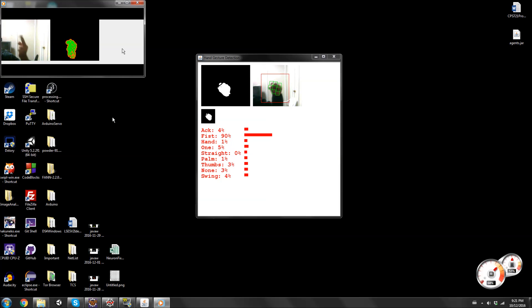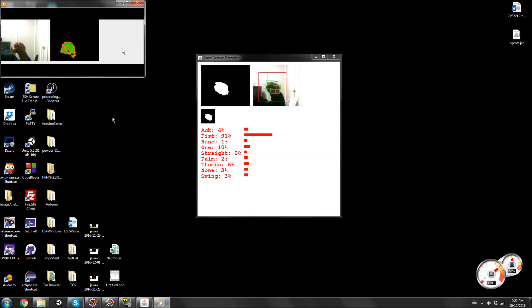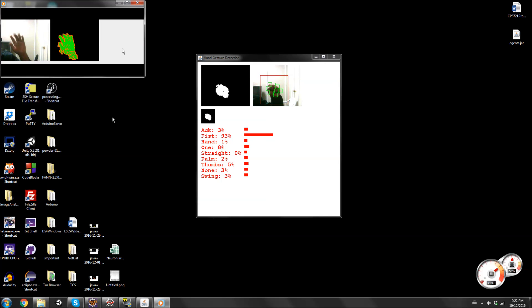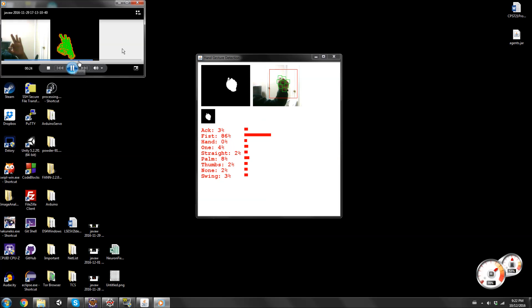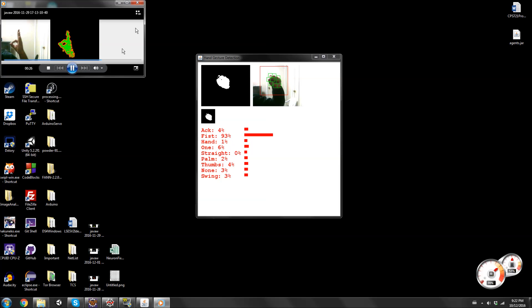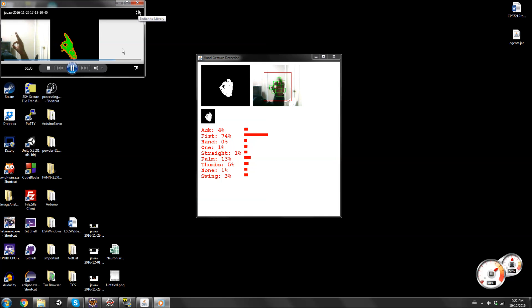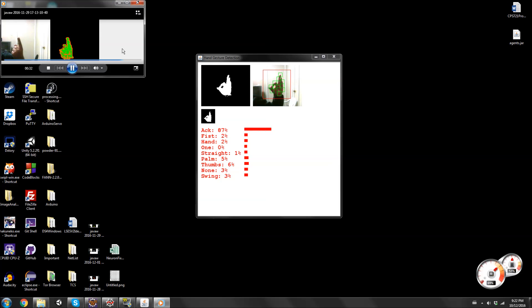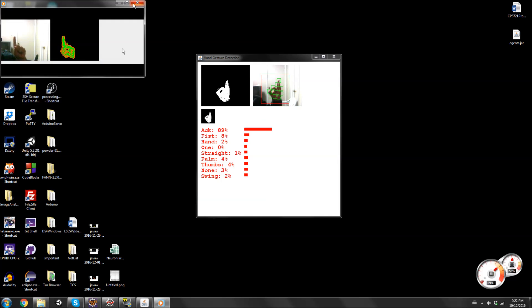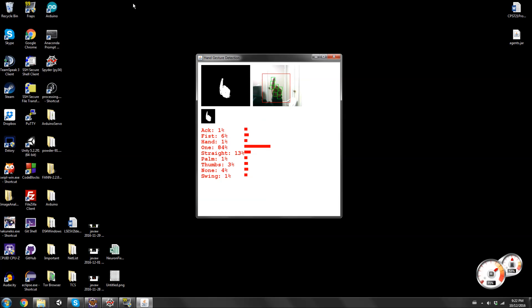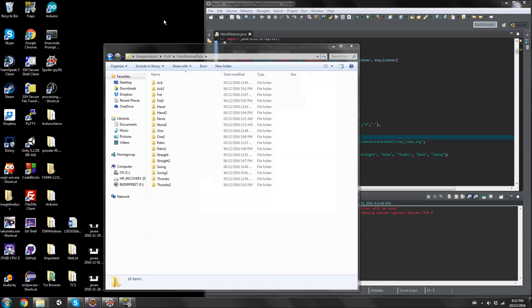So that one was my previous version you're seeing over there. I didn't like it, so I switched over to this one. That one was actually using an RGB method, whereas this is using HSB to detect skin color.